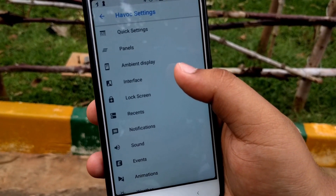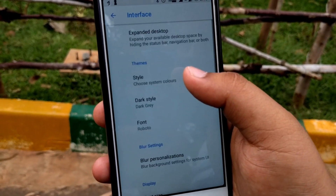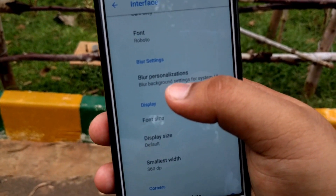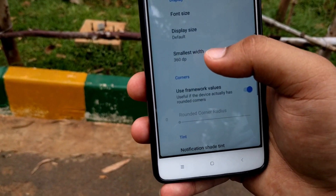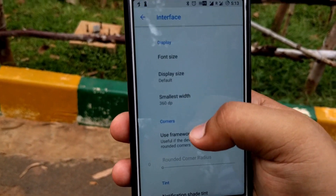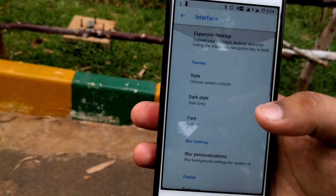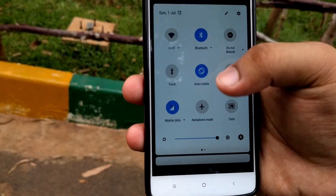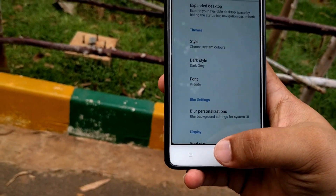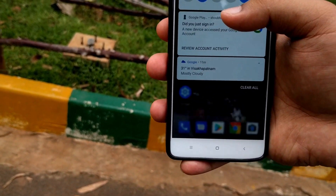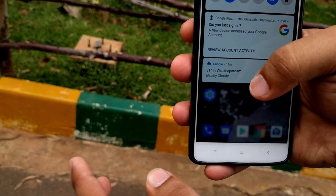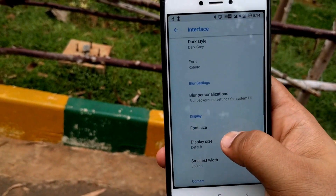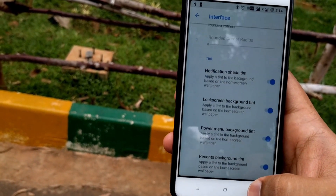The Interface option lets you adjust the blur, personalizations, and display width of pixels. You can play around with these settings. Let me go to the home screen — as you can see the slight blur — you can adjust that blur setting. This is a new feature that was not in Dot OS but Havoc OS provides.